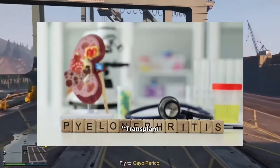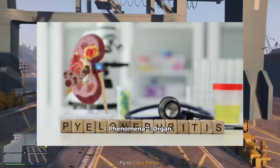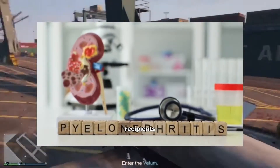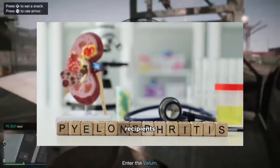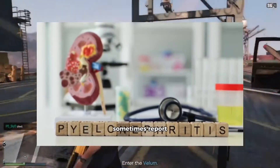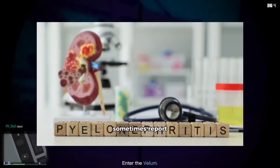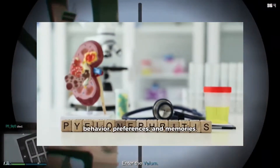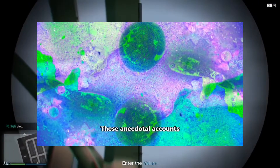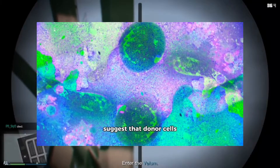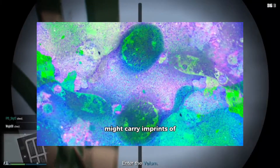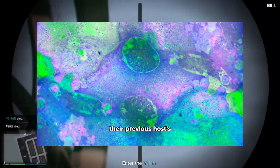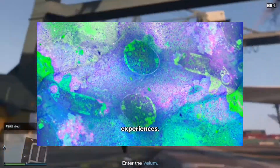Transplant phenomena: organ transplant recipients sometimes report changes in behavior, preferences, and memories. These anecdotal accounts suggest that donor cells might carry imprints of their previous host's experiences.